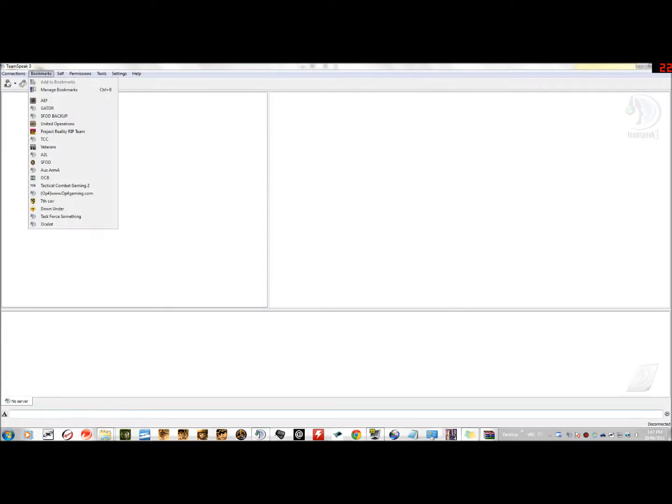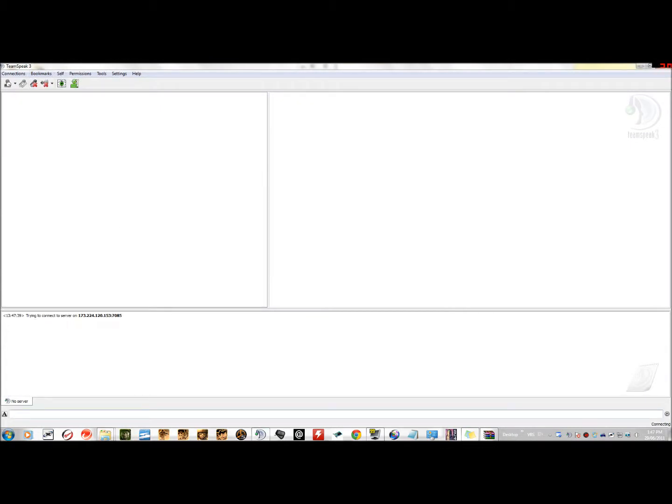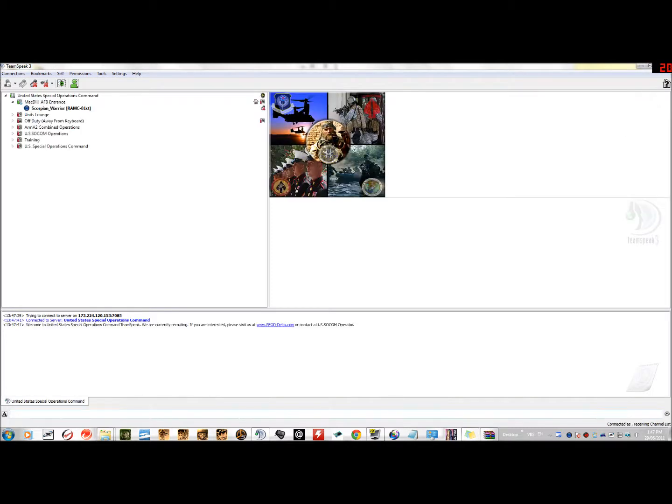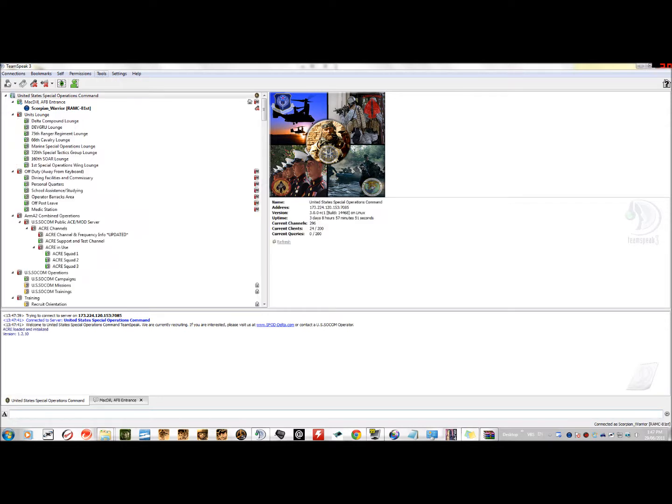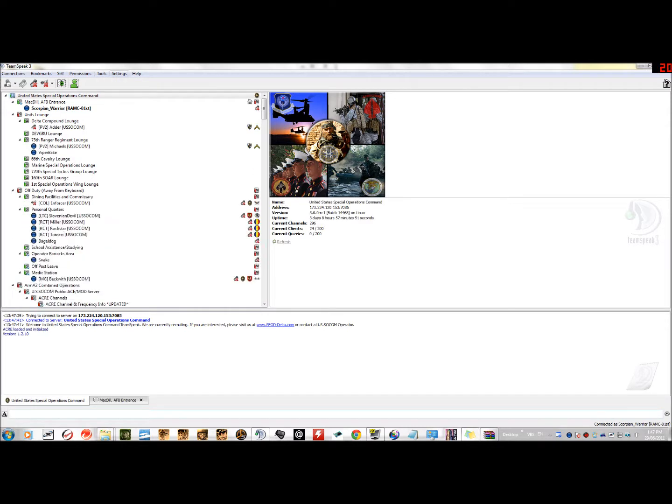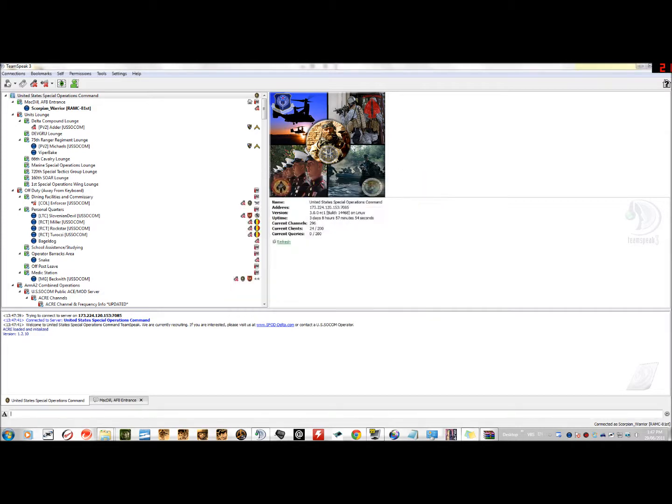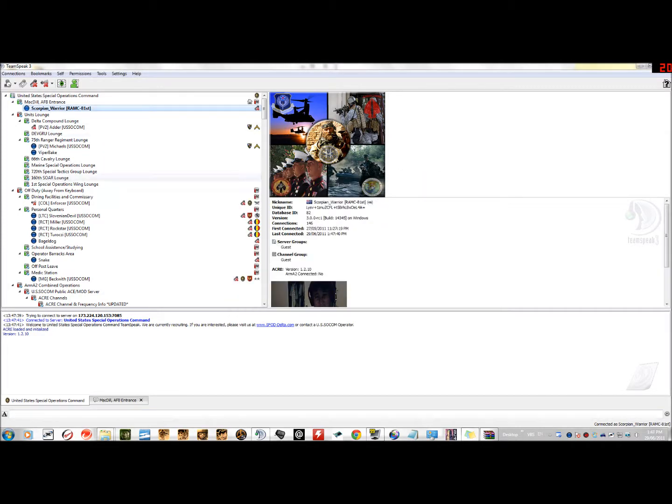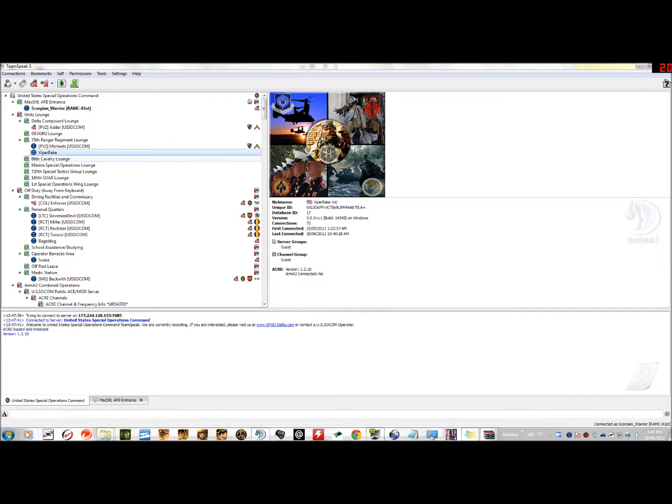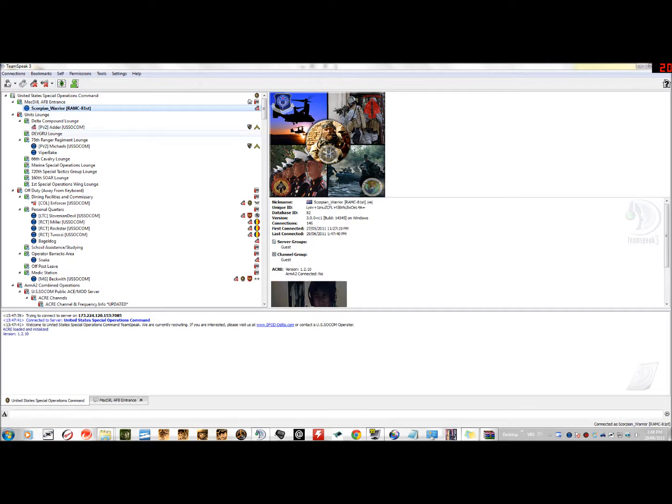You go into Settings, you hit Plugins, and then here you should see ACRE Plugin. If that's selected and you want to make sure it works, you click on your name, and there. It'll say it's connected. Actually, that won't say connected until you're in-game, but as long as you have this there, then ACRE's working.